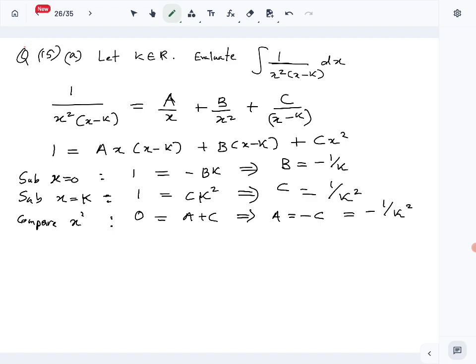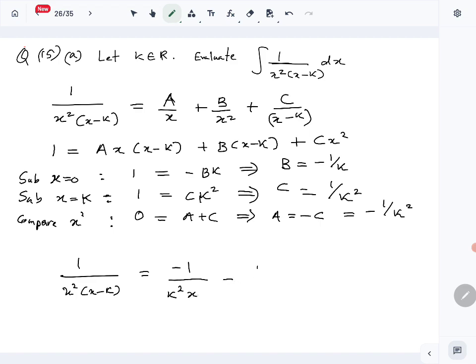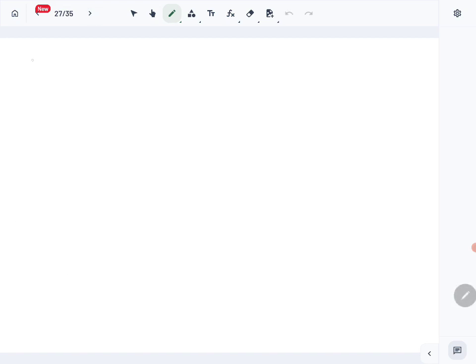Now we write the full partial fraction form: 1 over x squared(x minus k) equals minus 1 over k squared x, minus 1 over k times x squared, plus 1 over k squared times (x minus k). Now let's integrate term by term to get the answer.